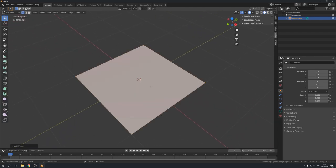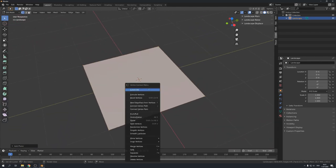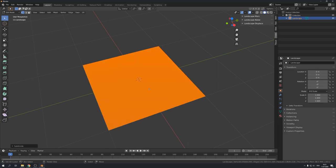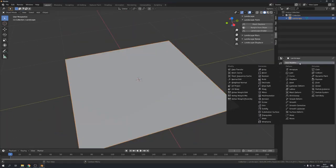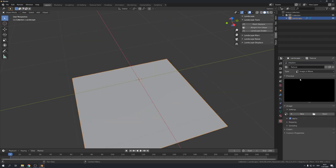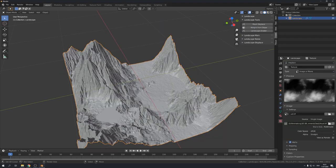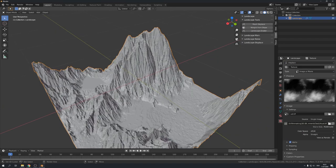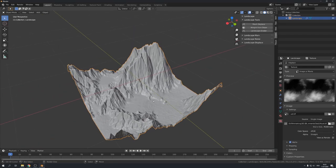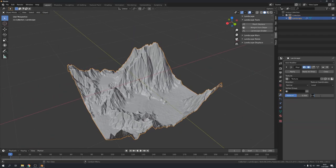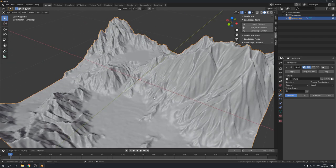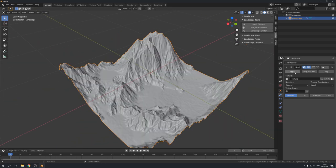Now let's add in a plane and subdivide it a few times. Let's now go over to the modifier panel and add in a displace modifier. With our height map as the texture. We can also smooth it out. Now the strength is a bit too high for me. So I am going to turn it down to 0.75. And now we can apply it and click on eroder.